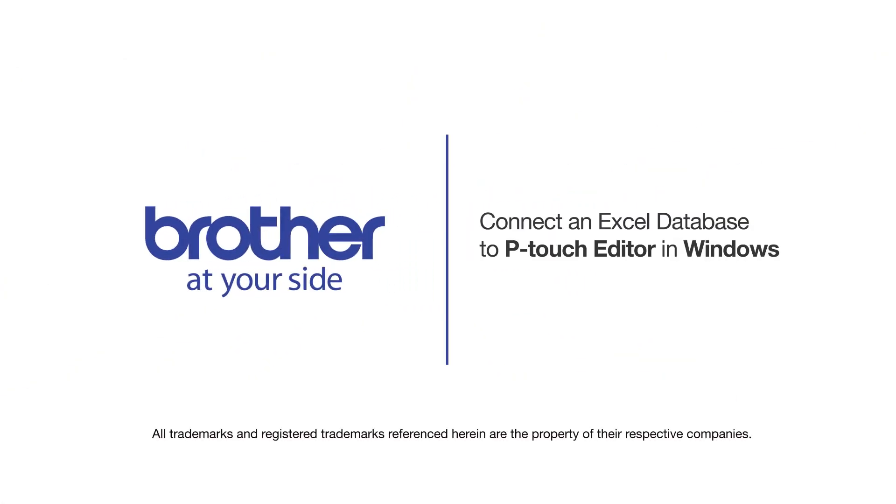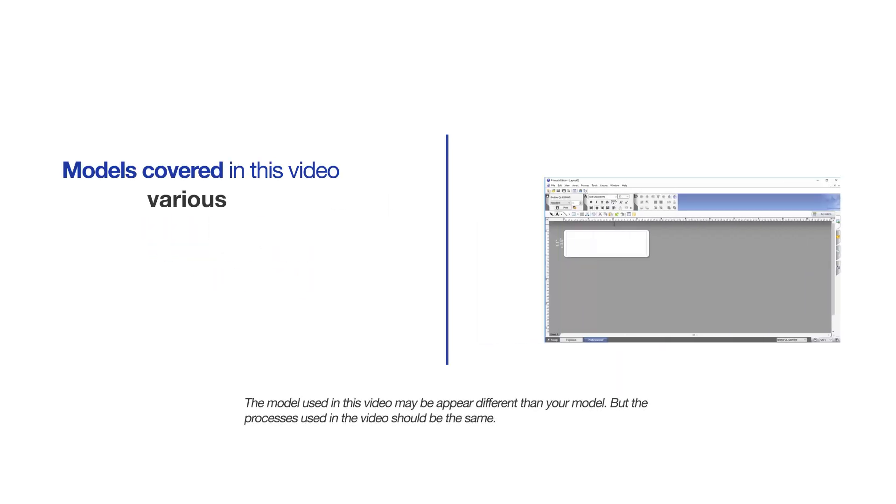Welcome! Today we're going to learn how to connect an Excel database to your P-Touch Editor. This video will cover multiple models and operating systems. Even though your machine may not match the model on the screen, the overall process will be the same.